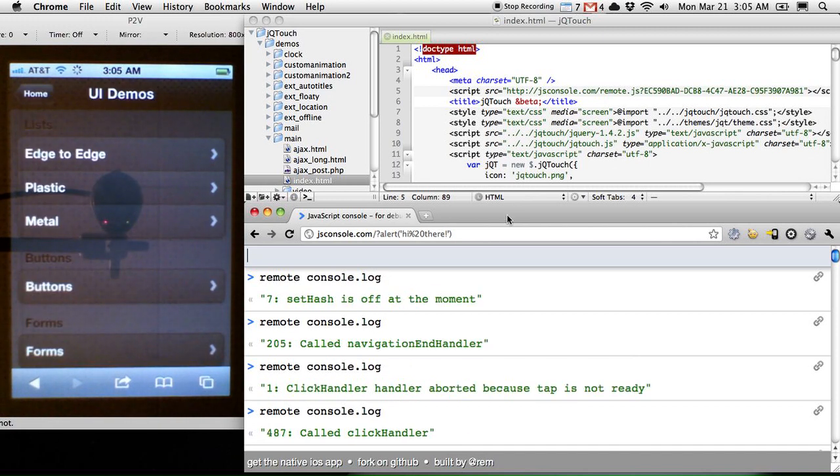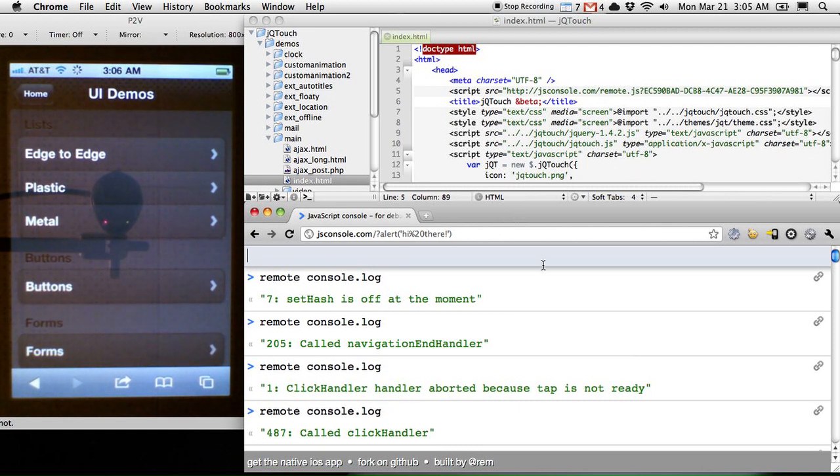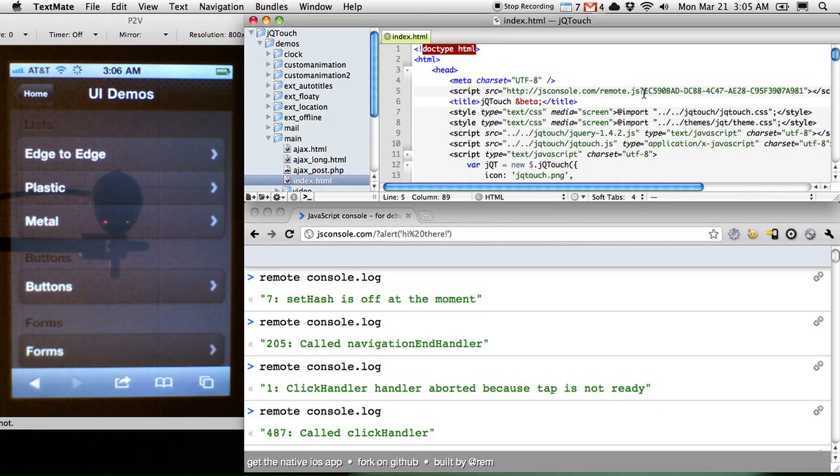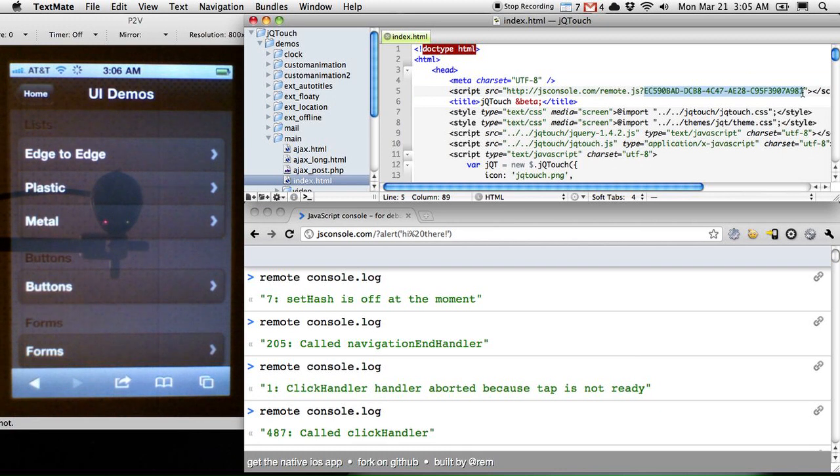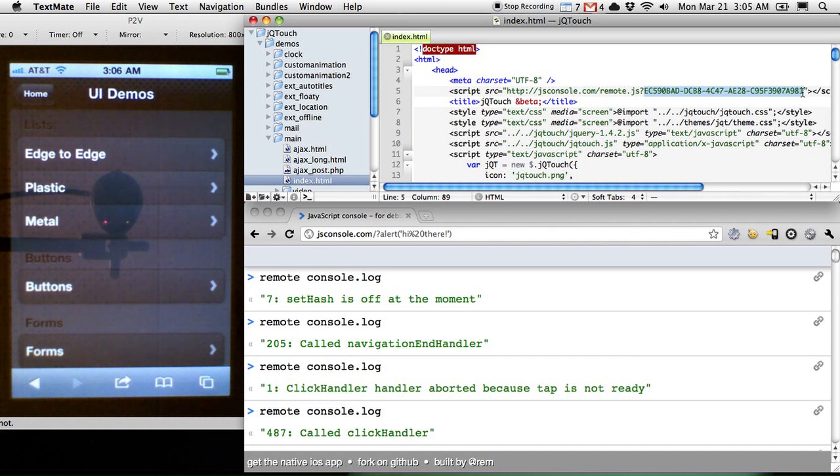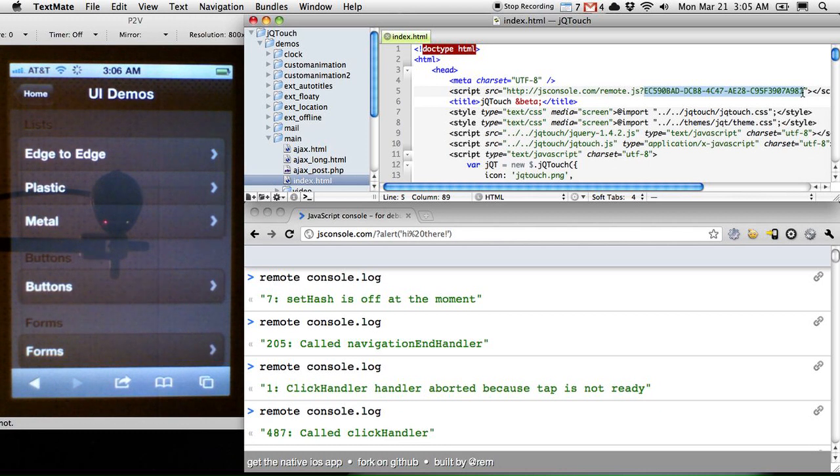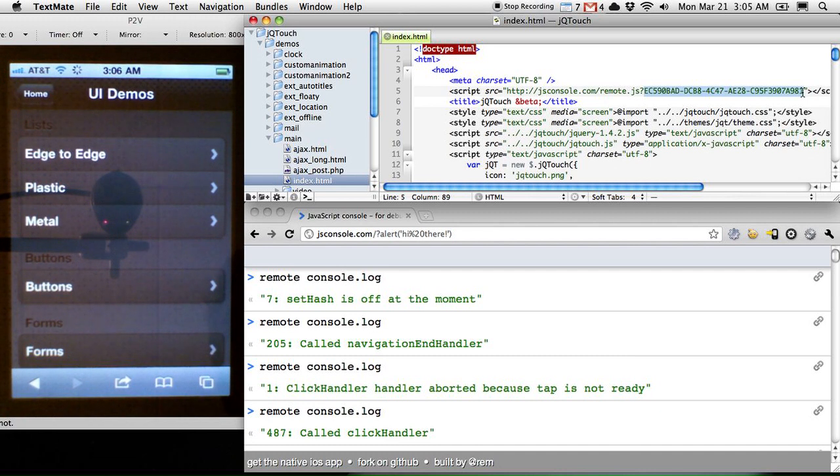And there's also sort of a security consideration that you want to be aware of. If somebody else goes to JSConsole.com and somehow guessed the same session ID that you had, then potentially they could inject JavaScript into your web app if you were running it and your phone was on and all that stuff. I mean, it's not like they can get into your phone or something like that, but theoretically,